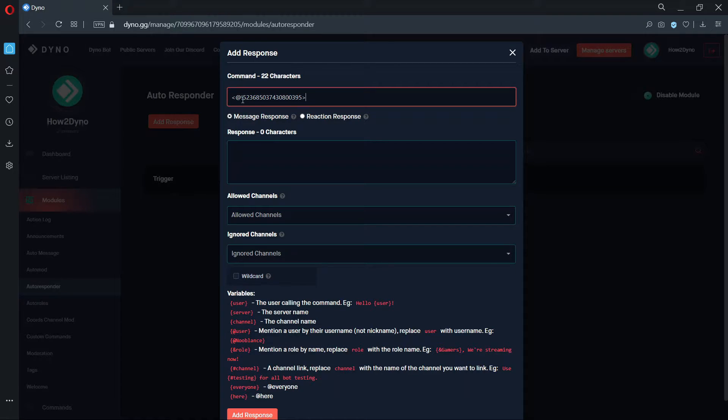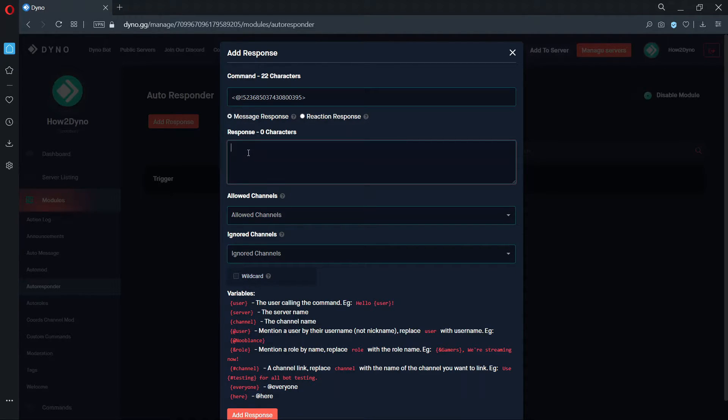Now let's create the response. Set the response to anything you'd like. I've set mine to this as a test, for the purpose of this video.